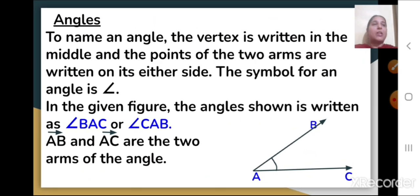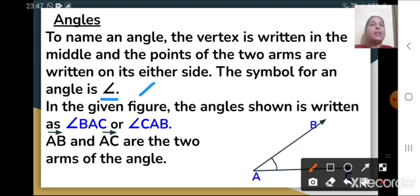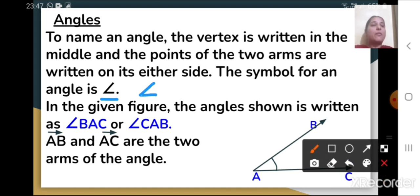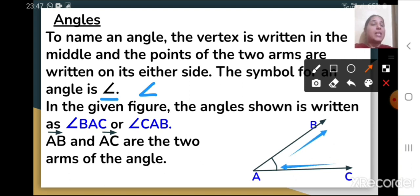Now let us see how to name an angle. To name an angle, the vertex is written in the middle — that is very important. The points of the two arms are written on either side. If you see this figure, the angle is written as angle BAC or angle CAB. In both cases, the vertex A is in the middle.